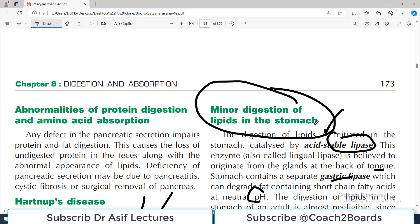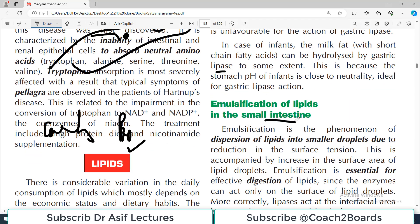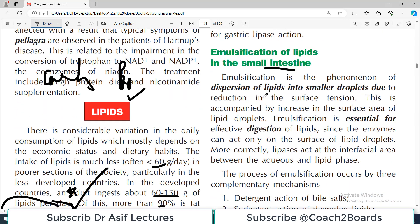Your stomach cannot handle large quantities of lipid digestion because main lipid digestion actually happens in the small intestine. Once food content enters the small intestine, there is a phenomenon known as emulsification, and emulsification is mandatory for digestion. It is the dispersion of lipid into smaller droplets due to reduction of surface tension, accomplished by increasing the surface area of lipid droplets. Emulsification is essential — it is not optional, it is mandatory. Without emulsification you won't be able to digest fats.